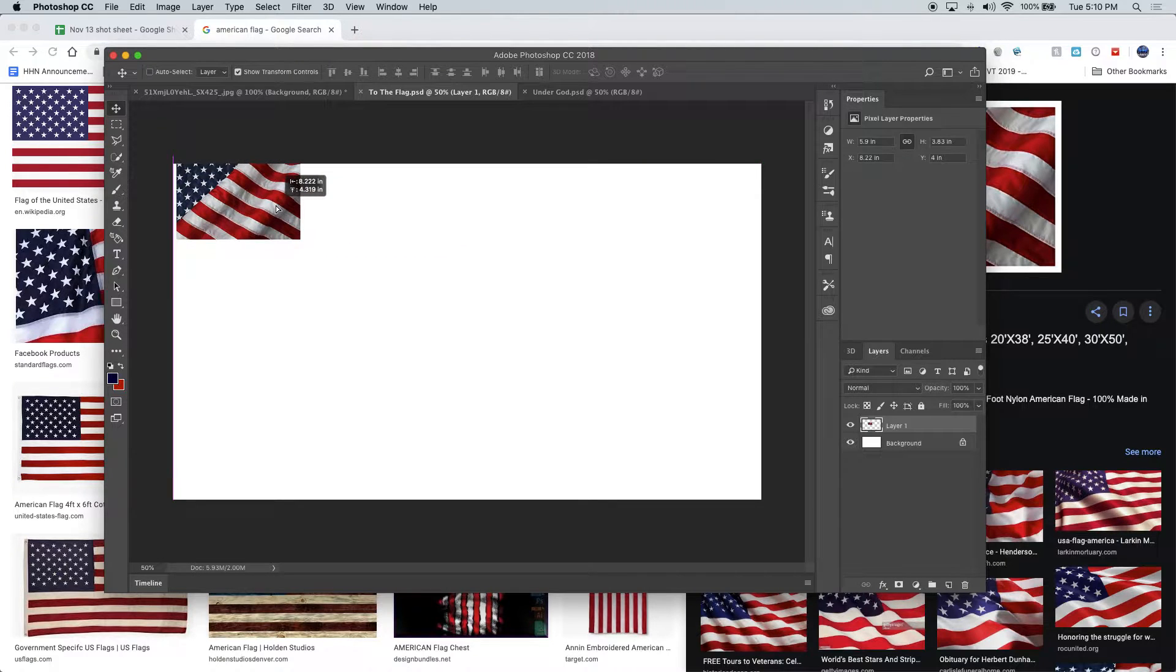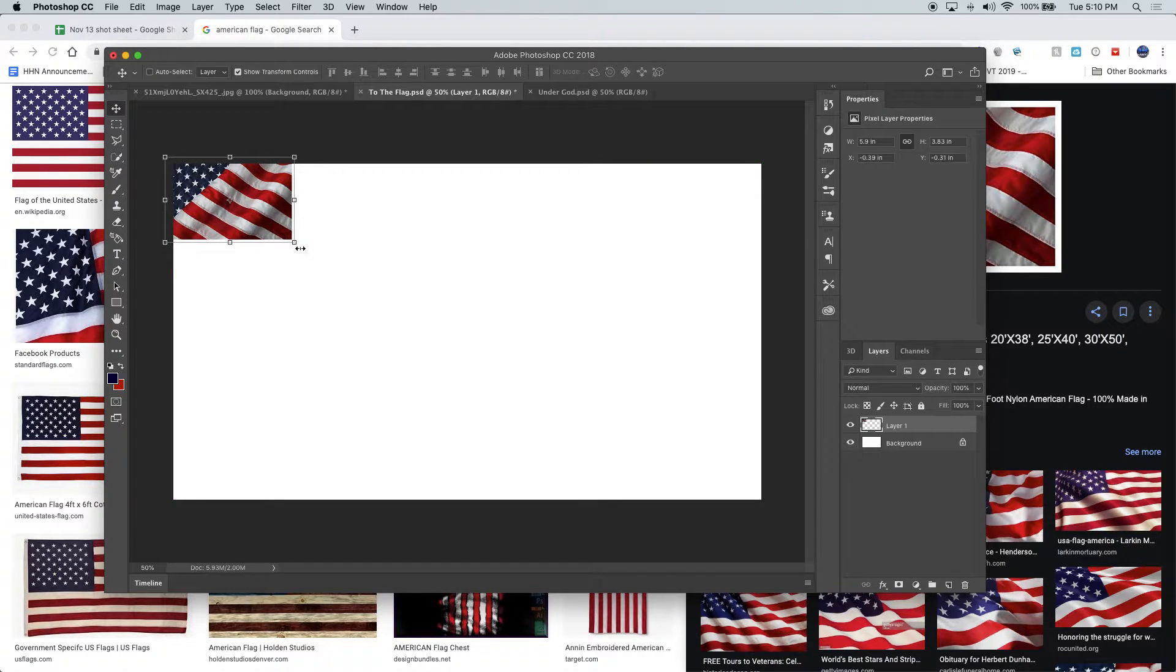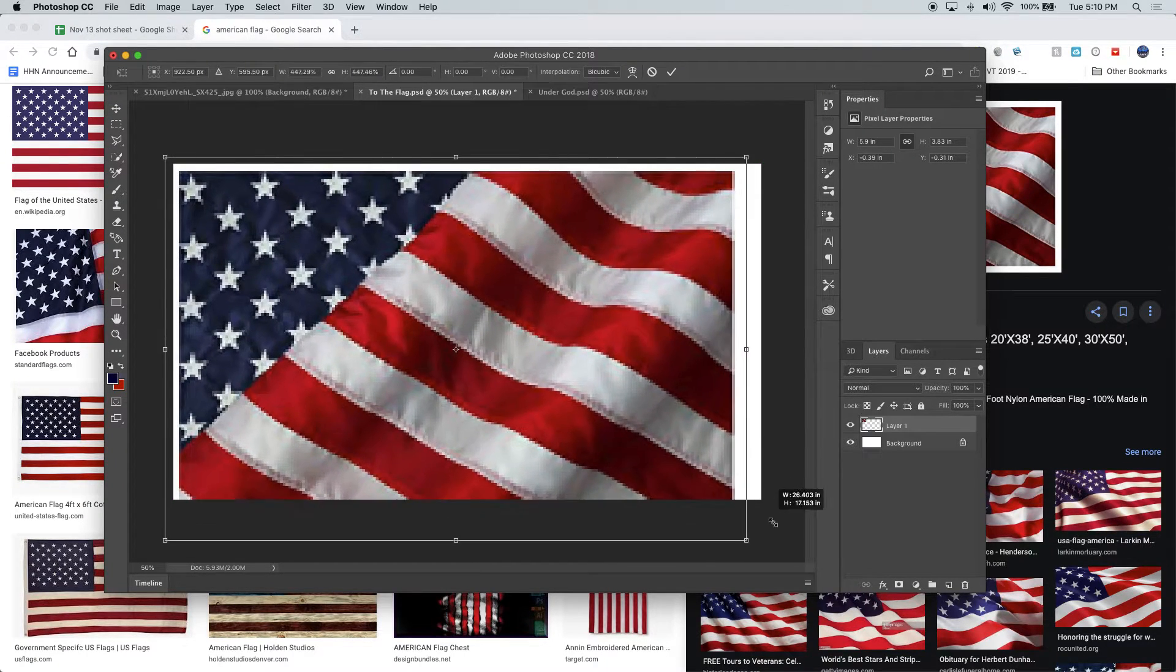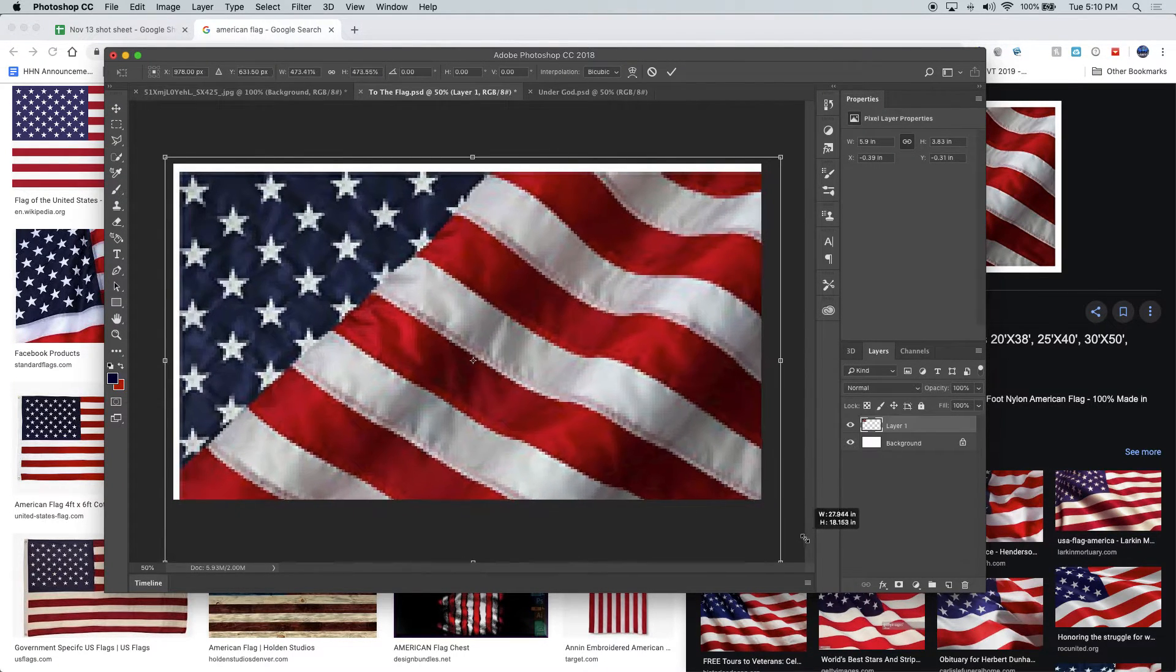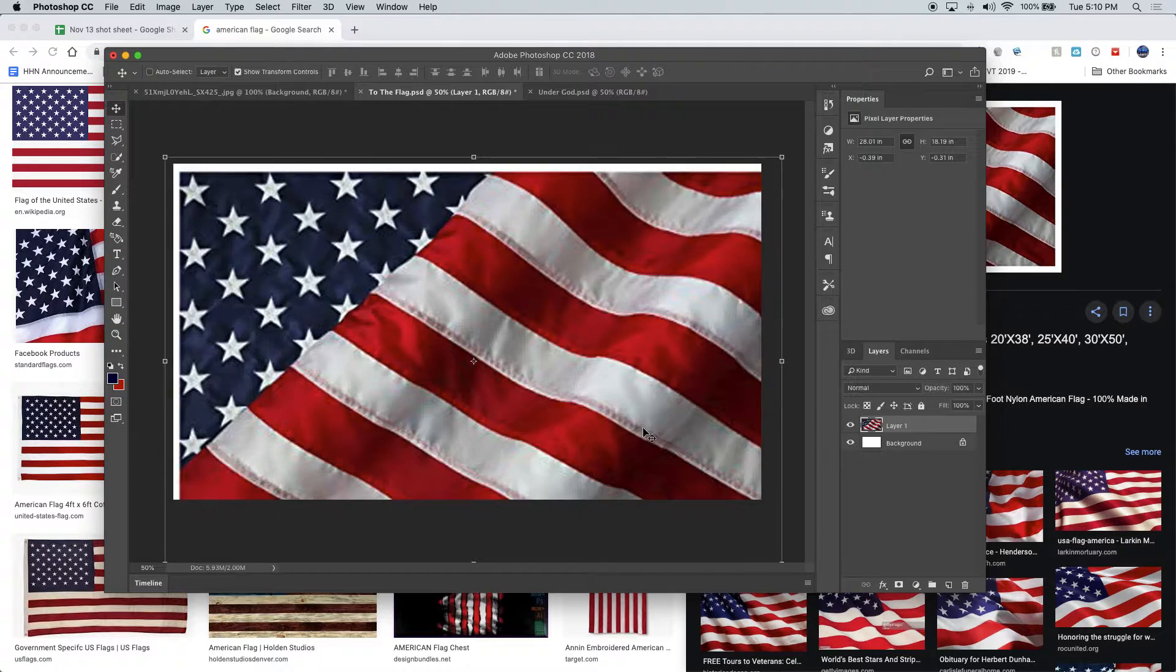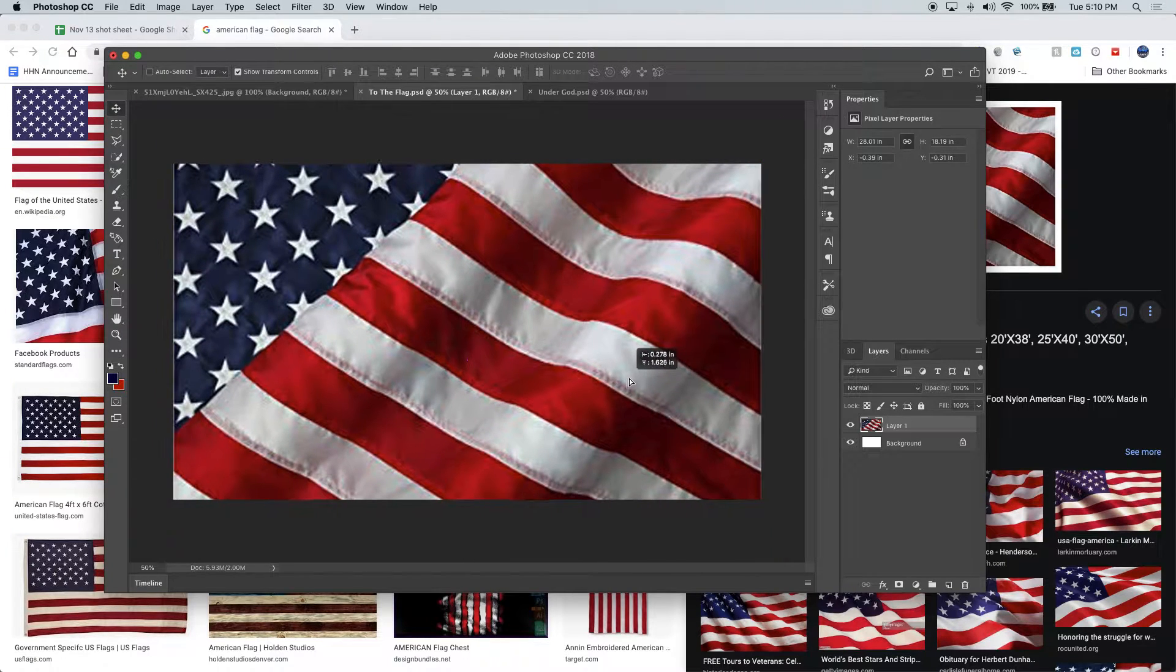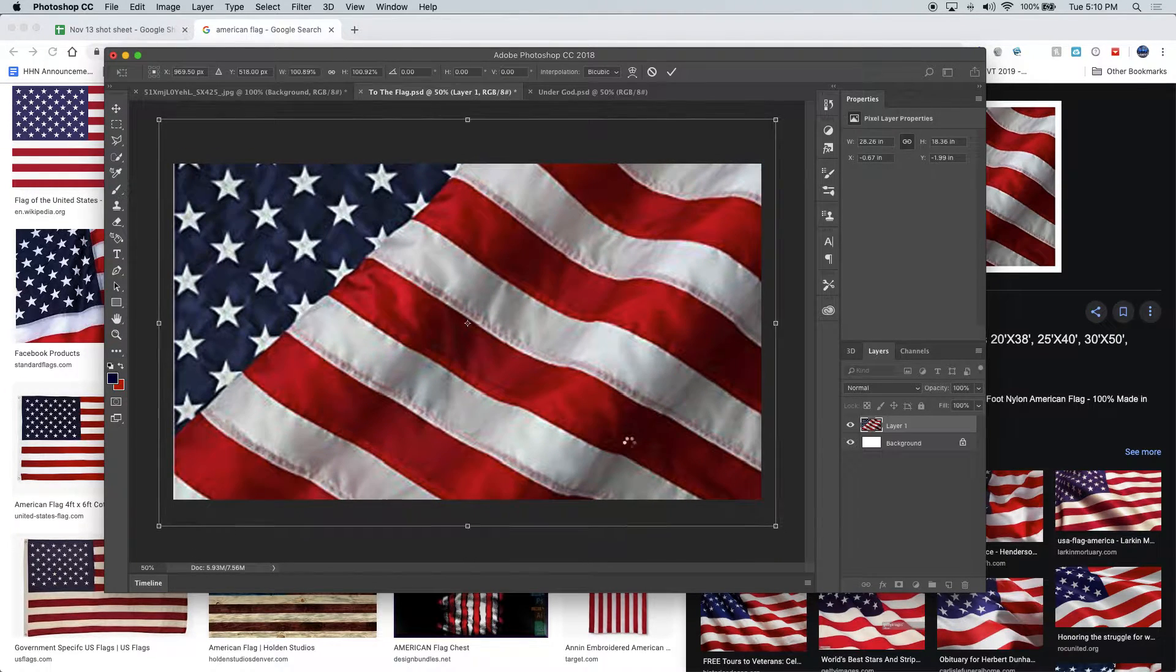So make sure it's the right size and make sure you're creating different ones for each. Once I get that created, then I am good to go.